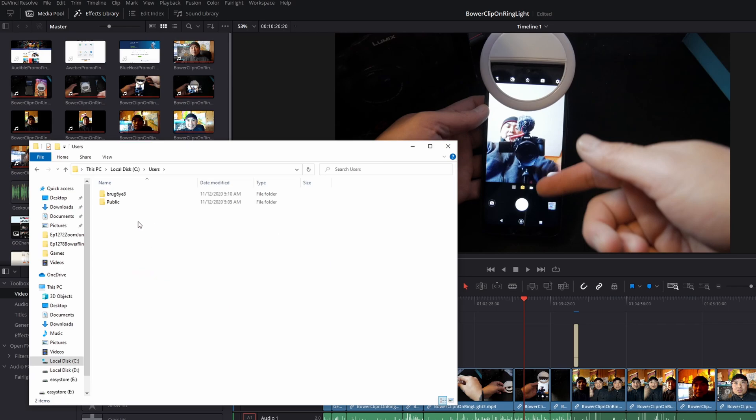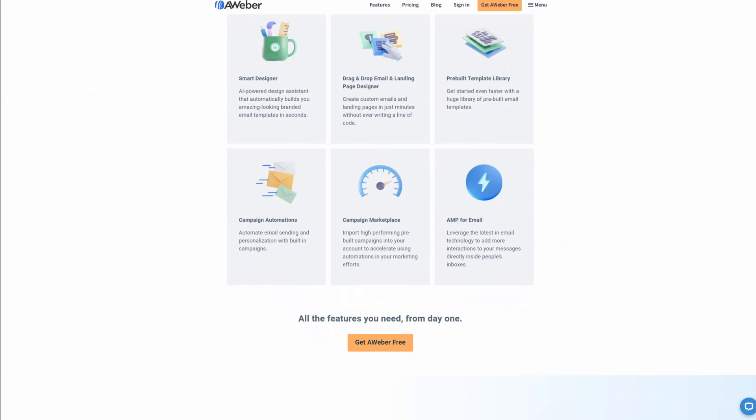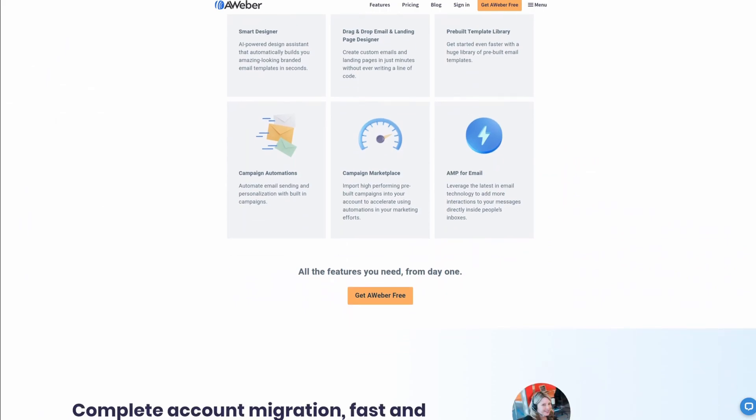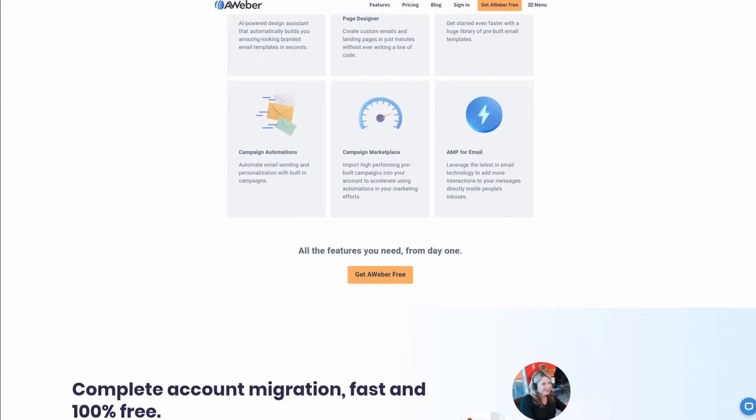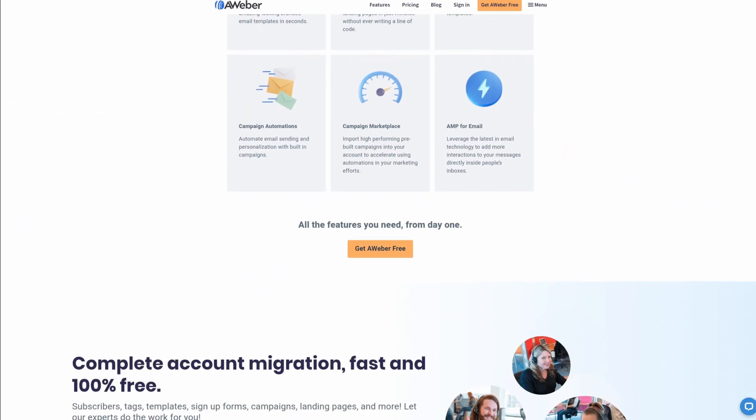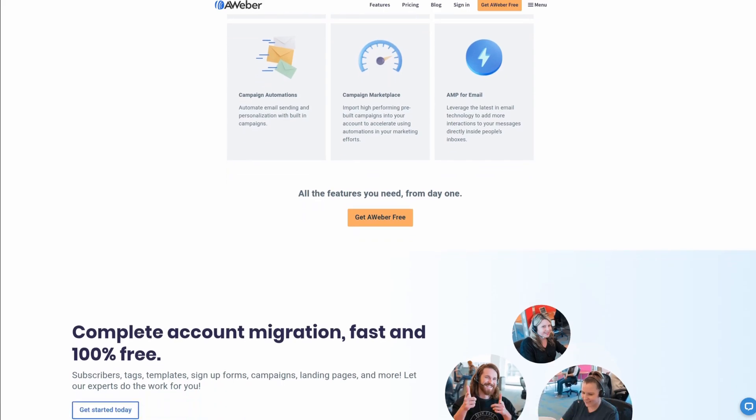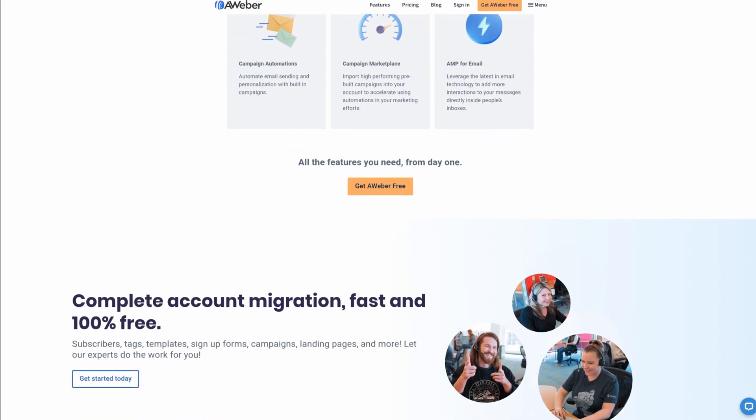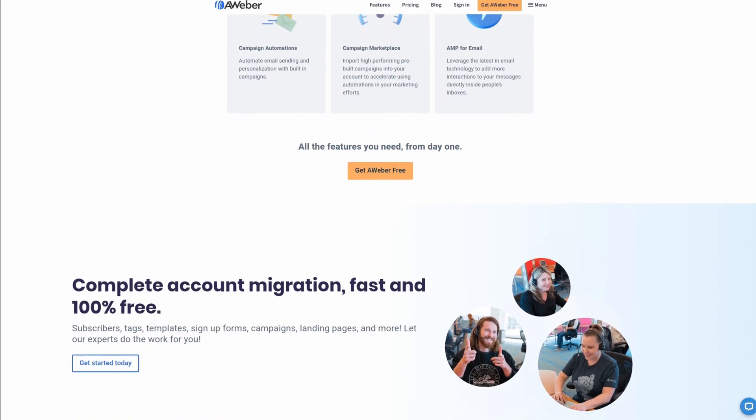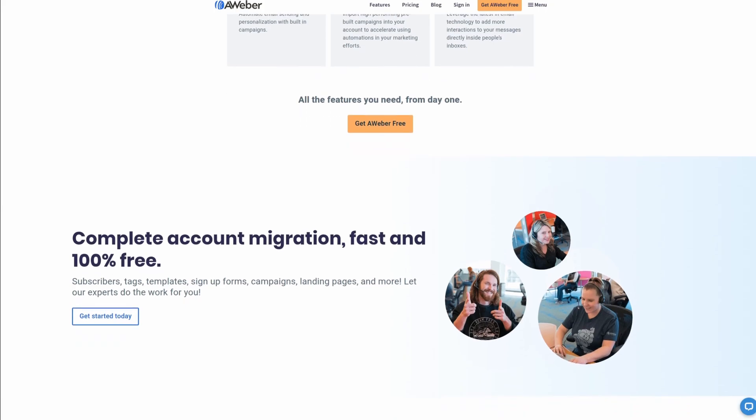For all your email marketing needs, check out Aweber, the premier service. Get signed up today for free and also get 100% free complete account migration. For more information, check out the affiliate link in the description area below.